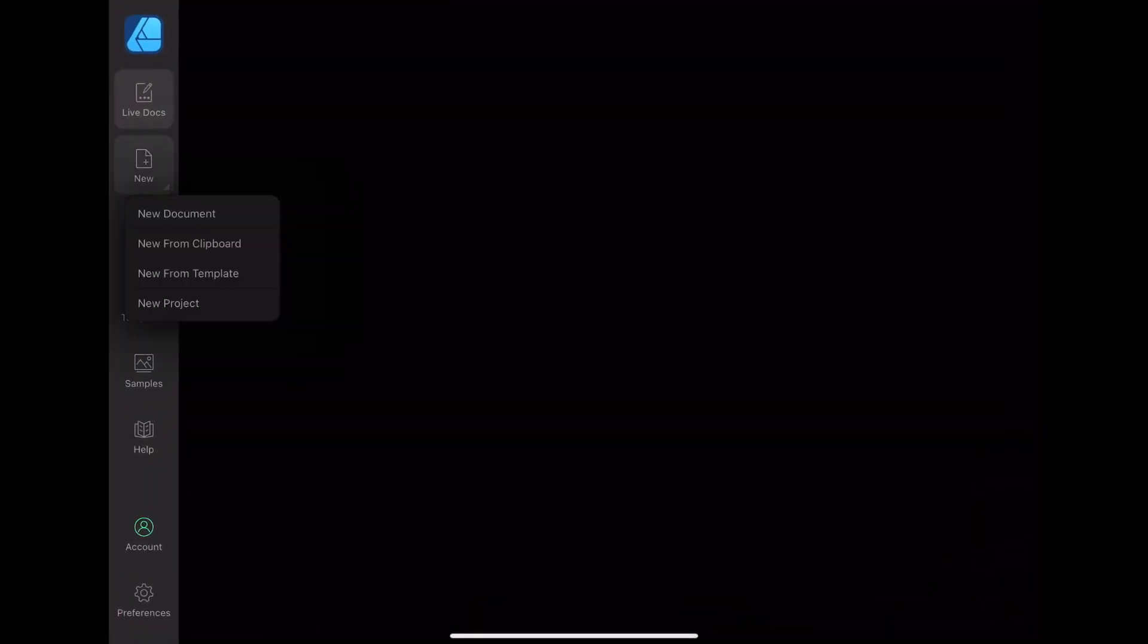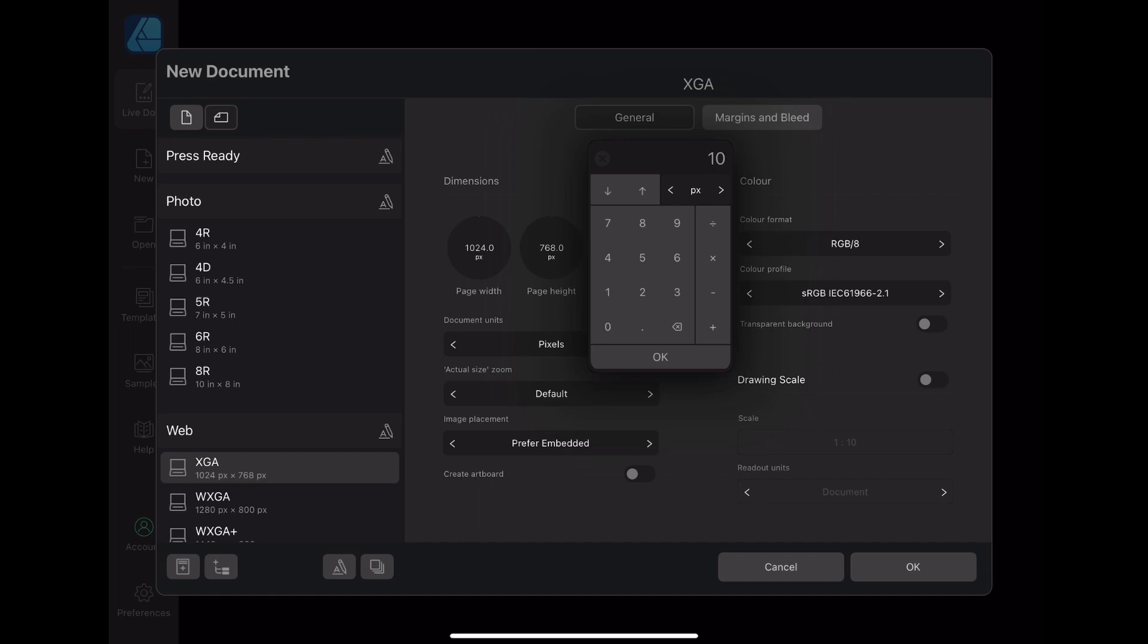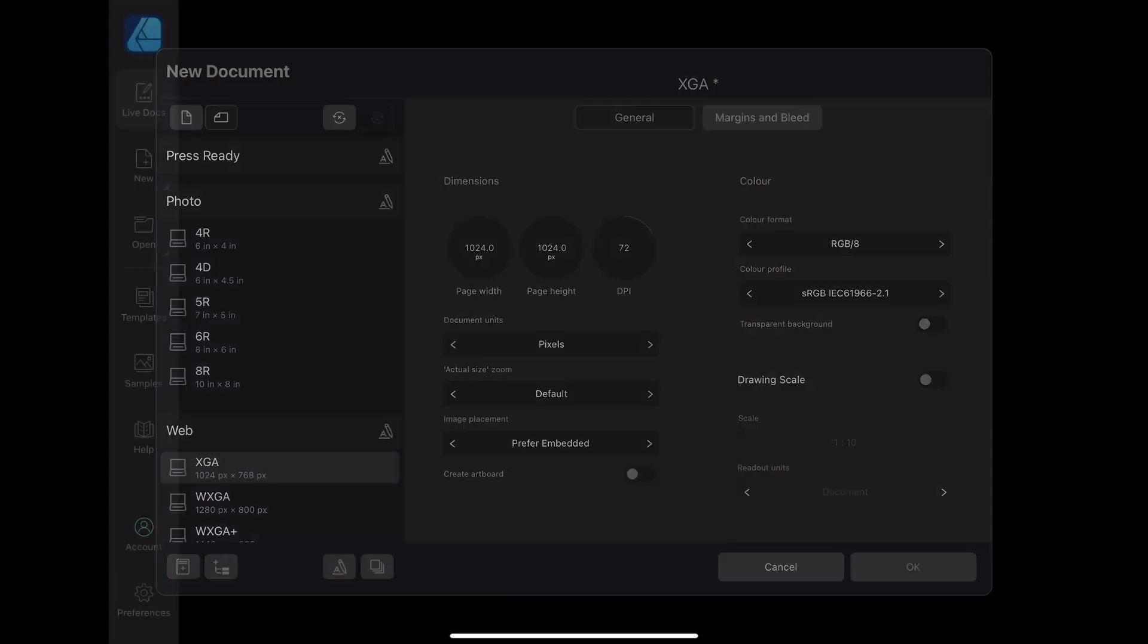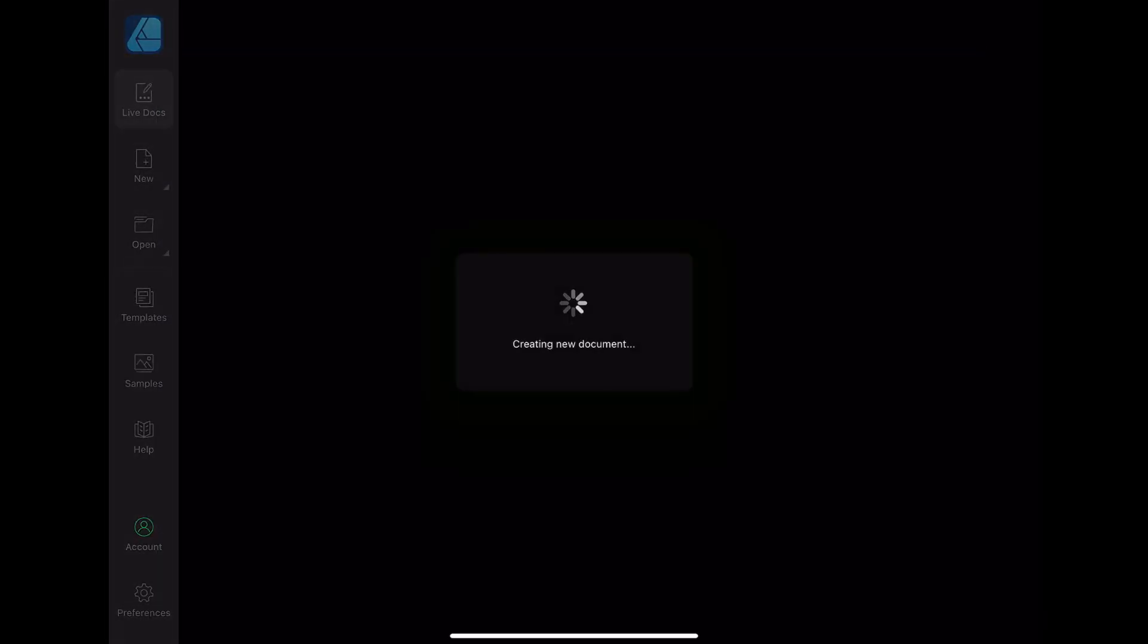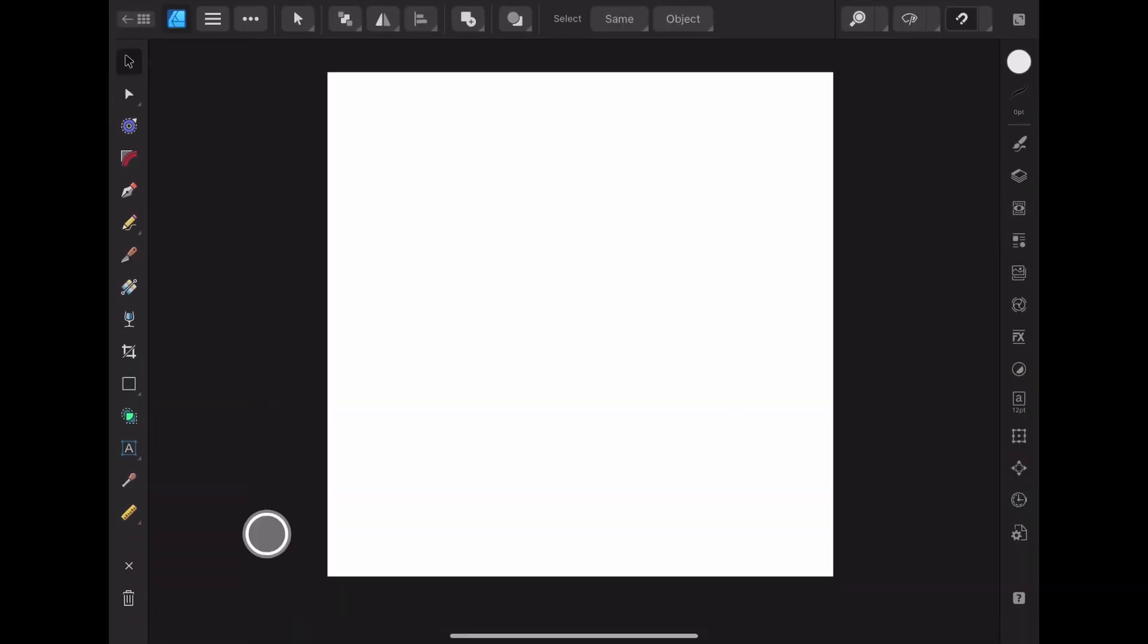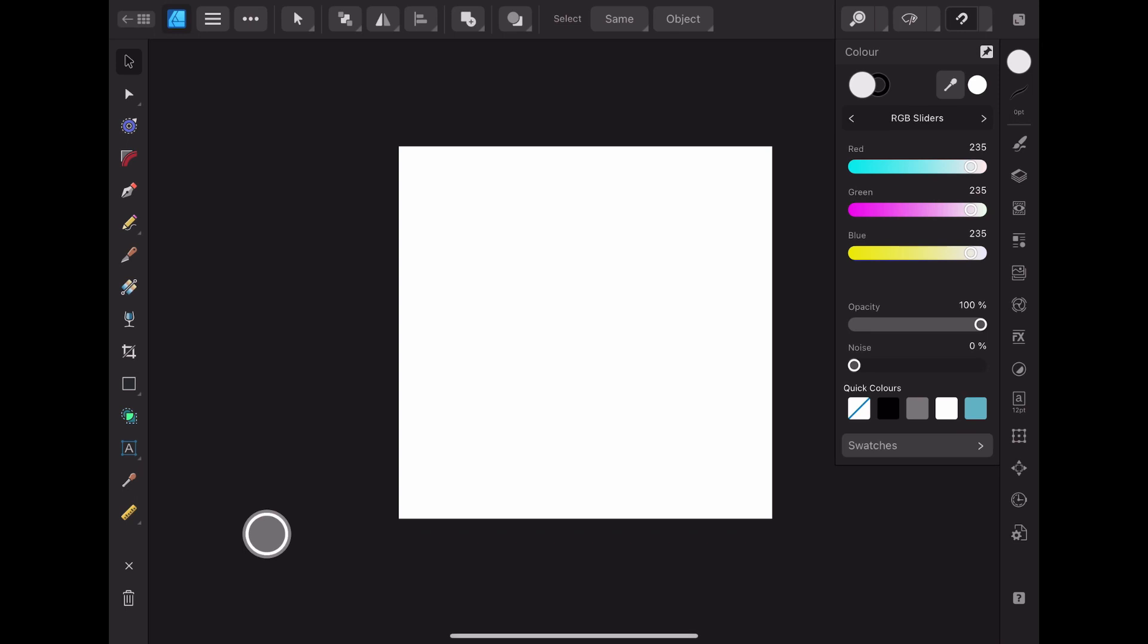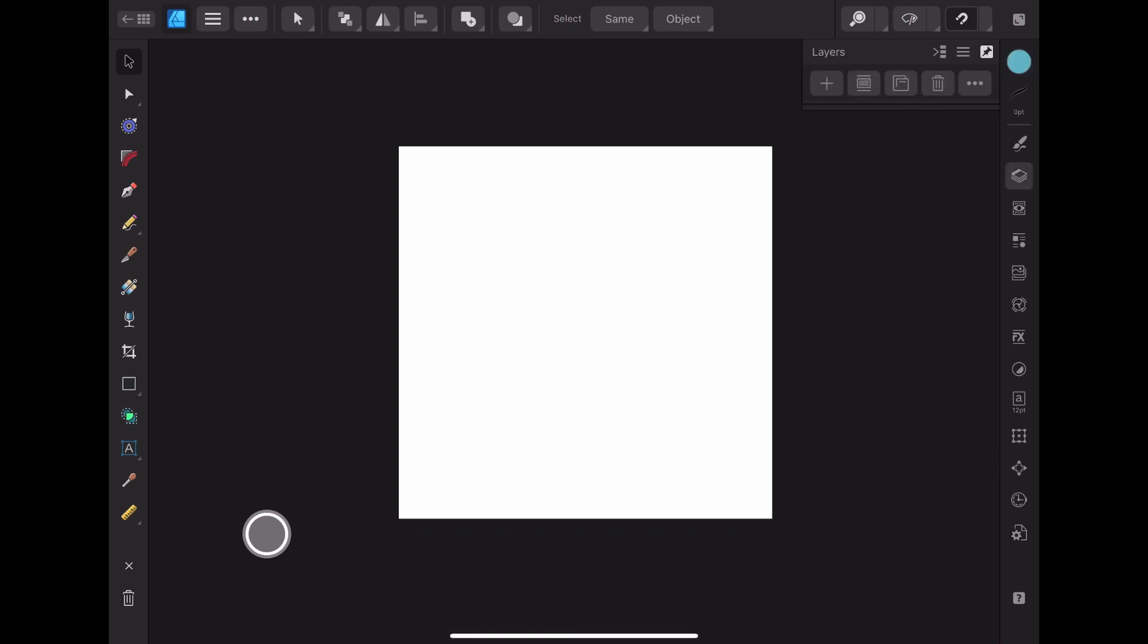So now I've opened up Affinity Designer and I'm going to create a new document. I'm going to make that quite a large size document as I'm going to want to be able to use this for the App Store icon on Apple. And so that would be a larger sized icon and I'm just wanting to keep my options open in terms of what I use it for. So it's better to create it large and then size it down to your requirements.